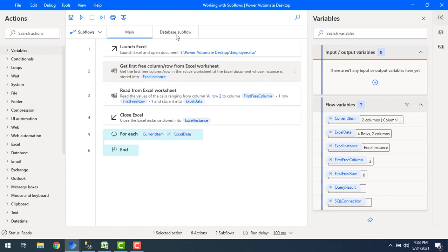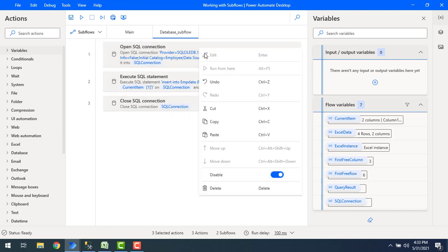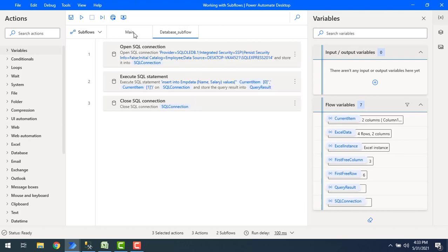Do we have the same kind of thing to run the subflows? When you right-click on the particular action inside the subflow, you don't get the option run from here because you can't run directly the subflow from a particular action.